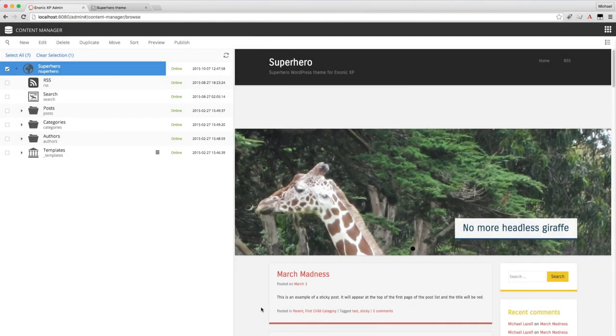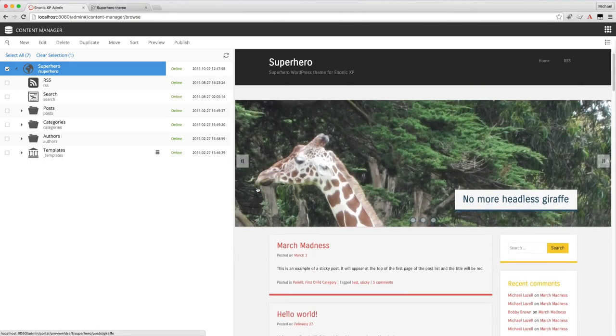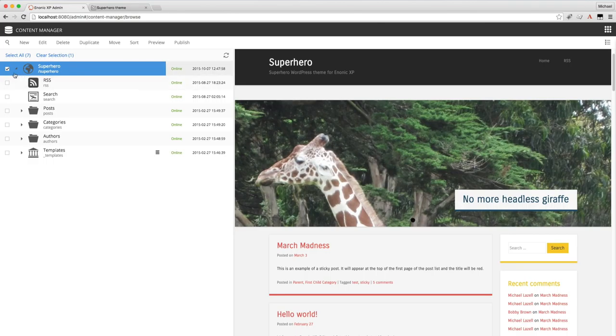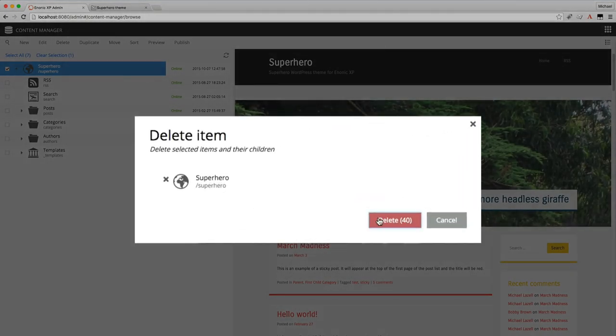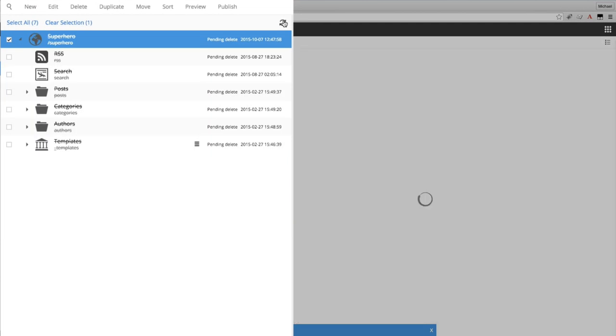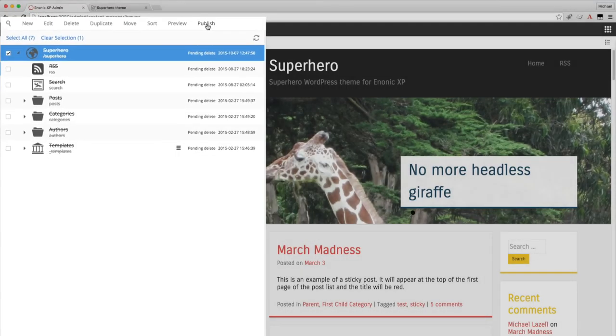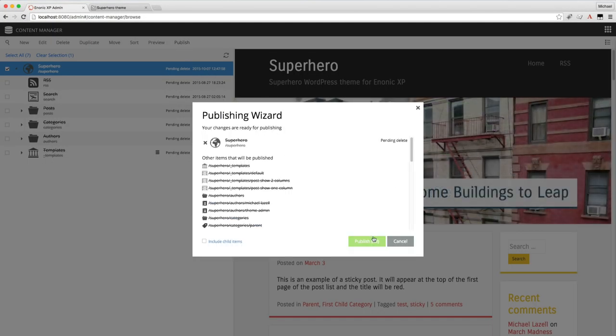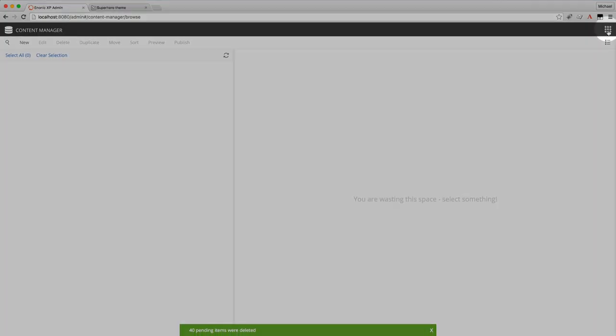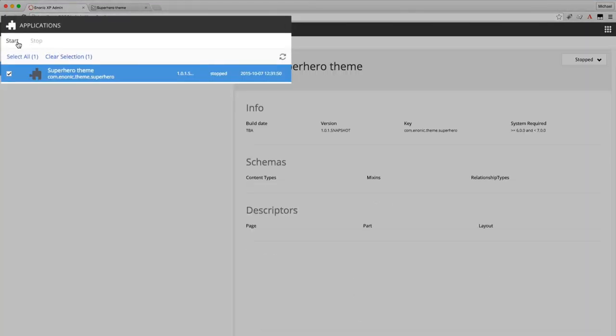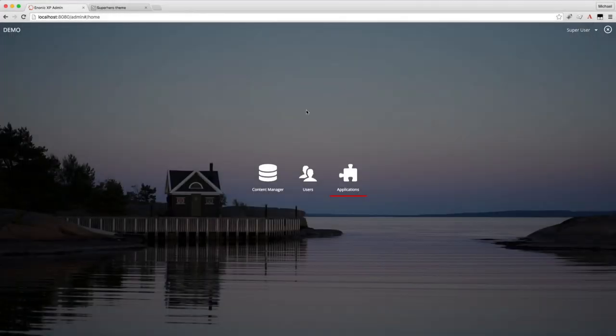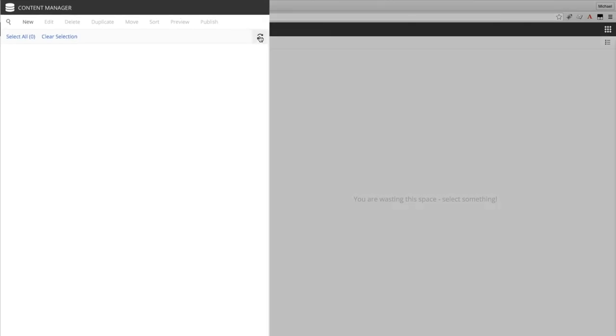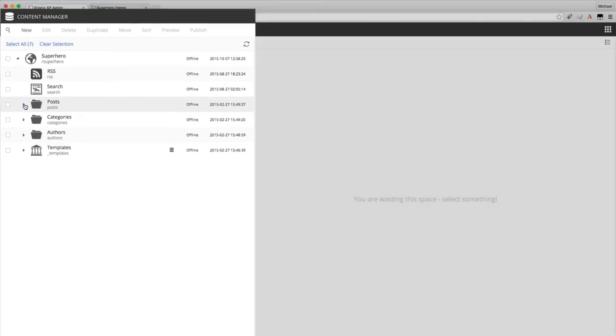Feel free to experiment with the demo content all you like. You can't break anything. And you can reset the demo content at any time by deleting the entire site and then stopping and restarting the app. I'll go ahead and demonstrate that now. Delete all 40 items. Now because everything was published already. Now everything just gets marked for deletion. And you have to actually publish the delete to remove everything completely. And now that everything is deleted I'll switch back to the app, to the applications app. And stop that. And start it again. Now when I go back to the content manager and refresh, there's the fresh new site with all the original demo content.